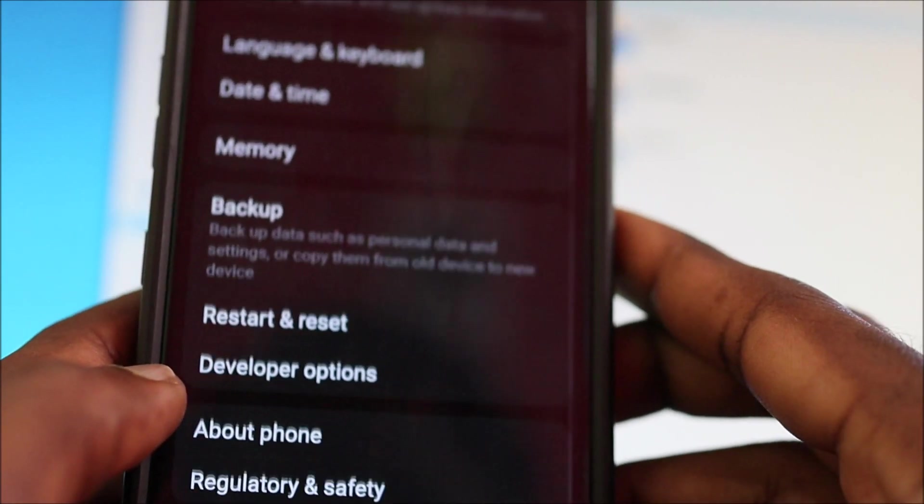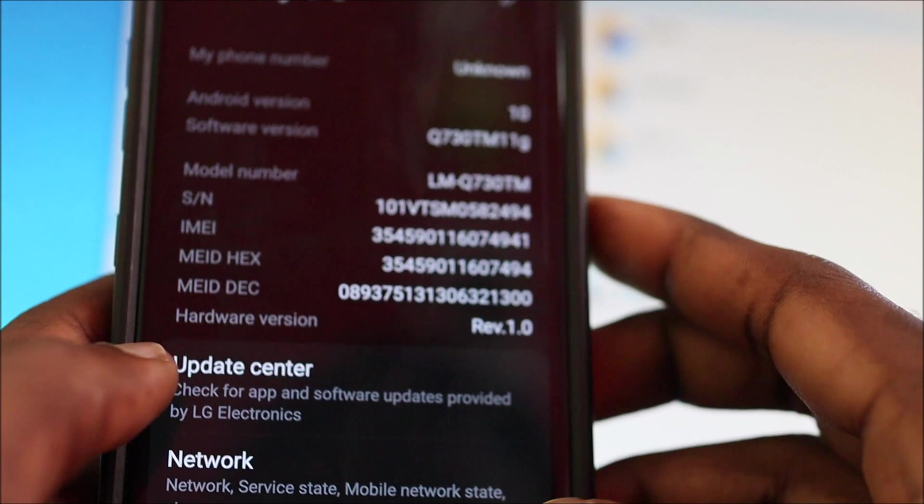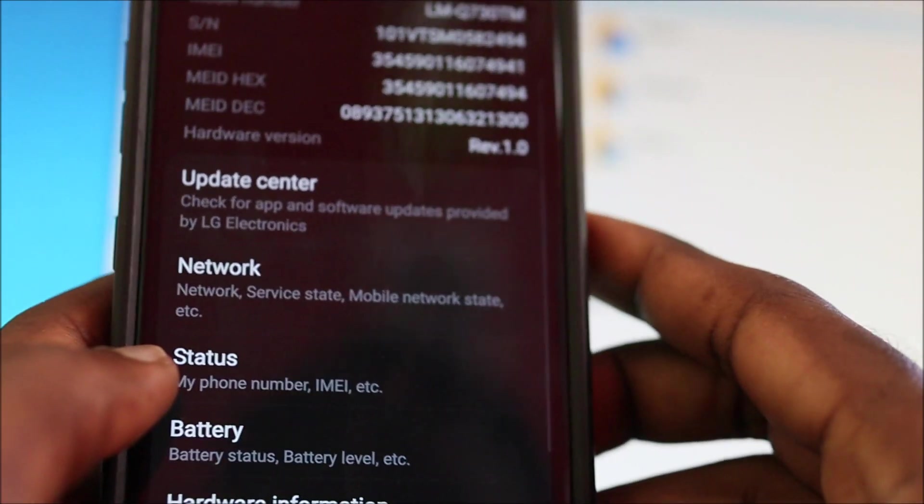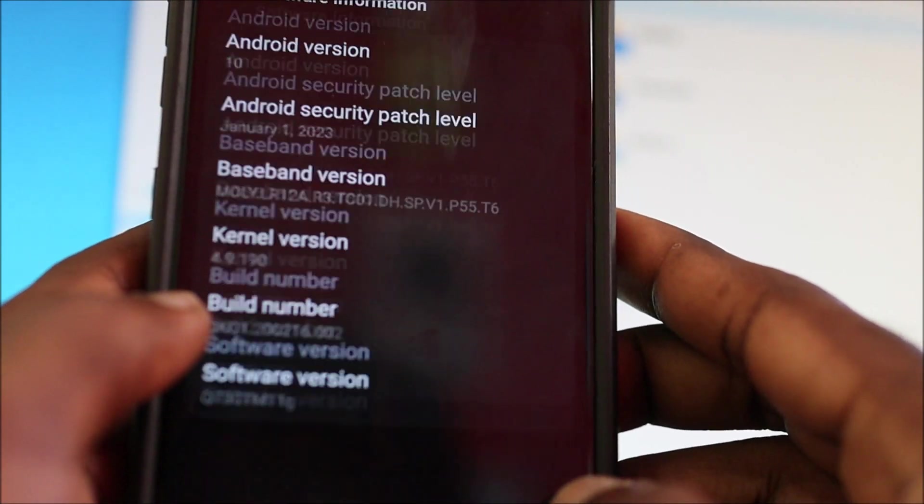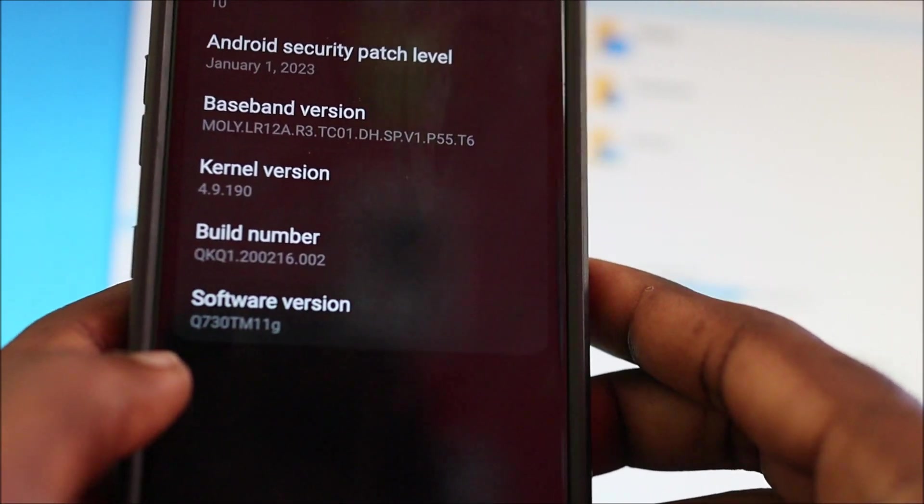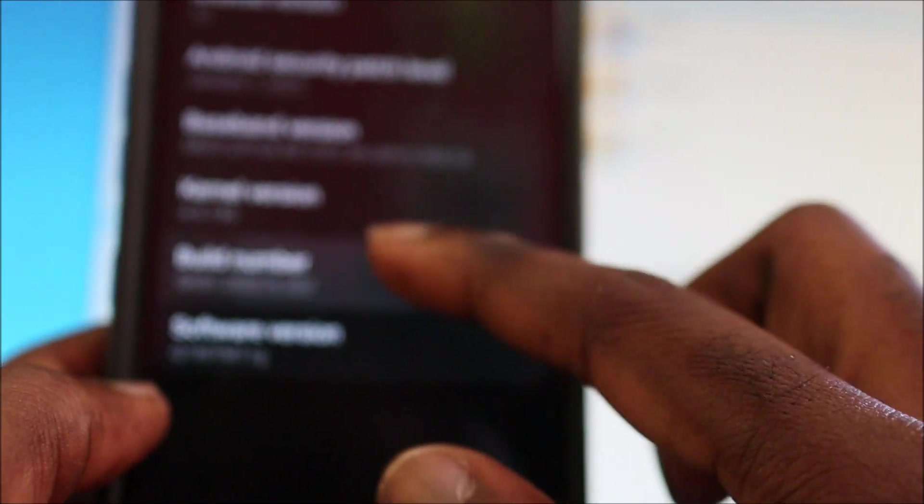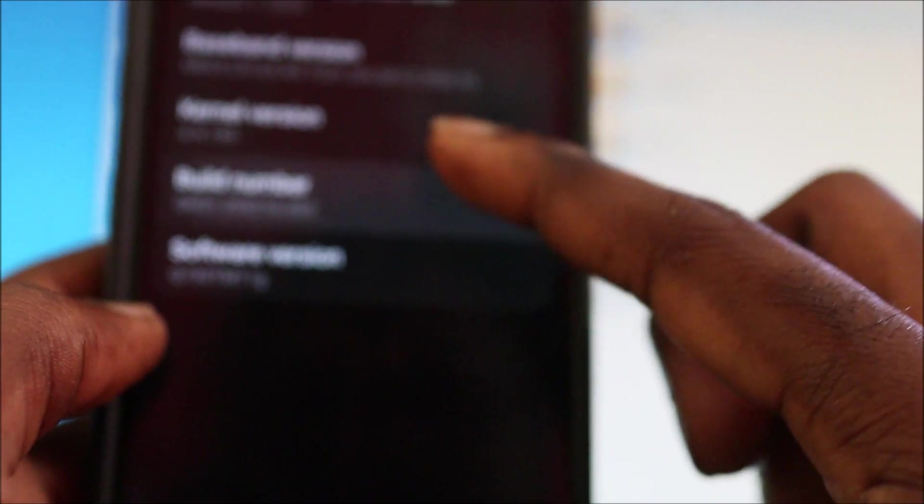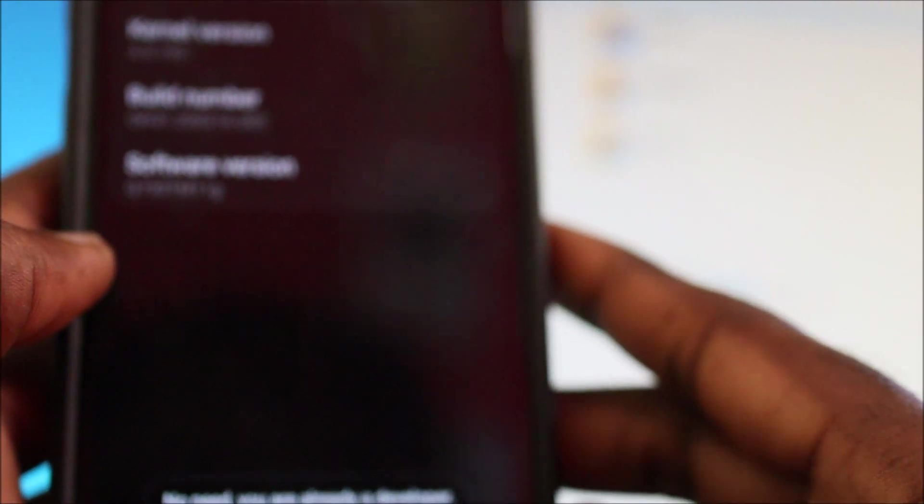If you want to enable developer options, you go to About Phone. Then you go to Software Information. You hit on the build number seven times. That will enable your developer options.